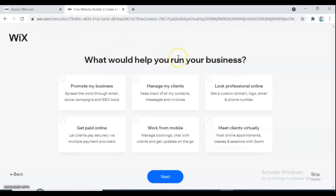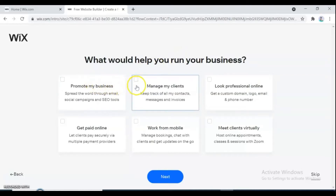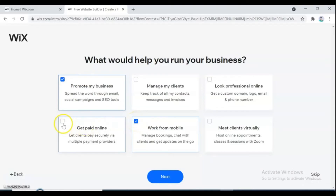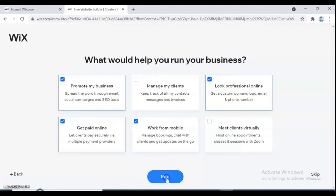Next it asks: what would help you run your business? Here are some recommended options for you — pick some of them. The options include: promote my business, manage clients, look professional online, get paid online, work from mobile, and meet clients virtually. It's all up to you which options you'd like to tick. You can choose some of them or choose all of them, it's up to you. After you choose your options, click go next.